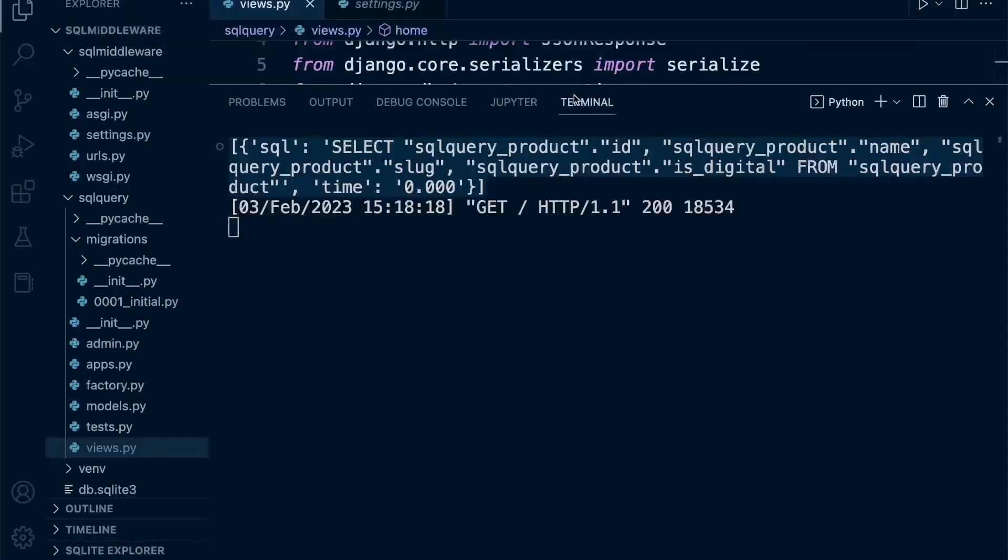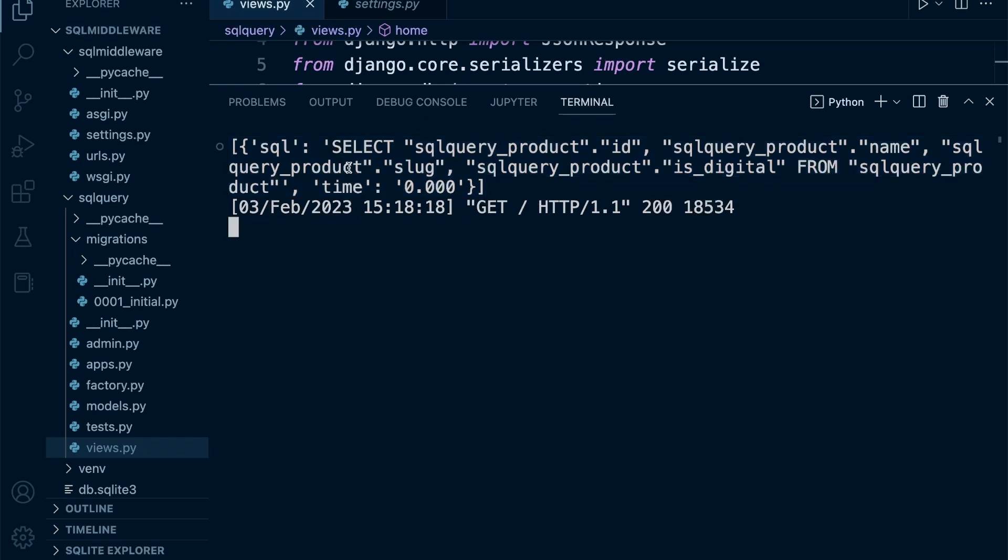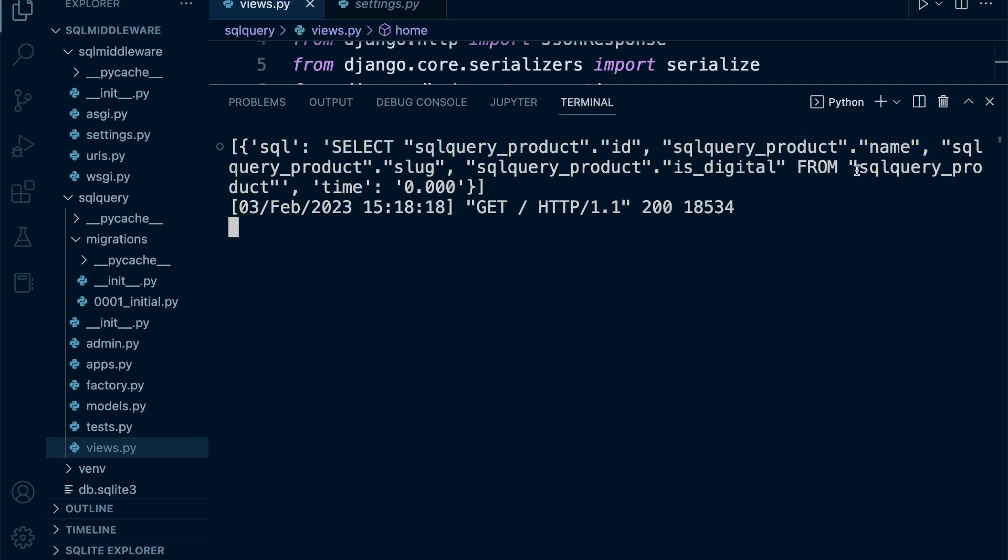We can see the result of our query in our code is a select statement. We say select, then select all the fields and all the data within those fields from the table specified here.